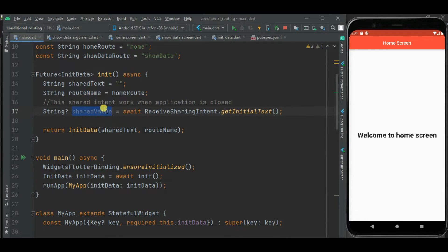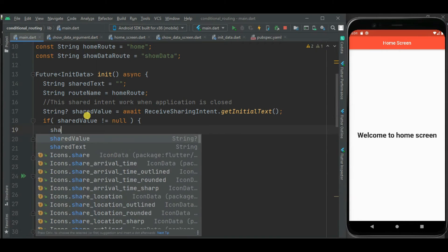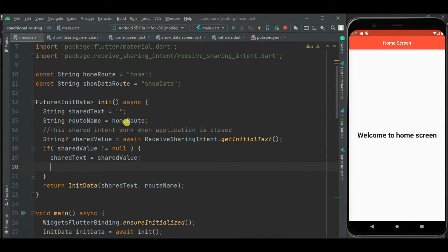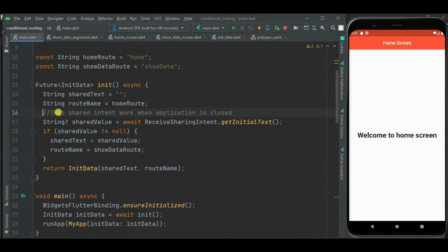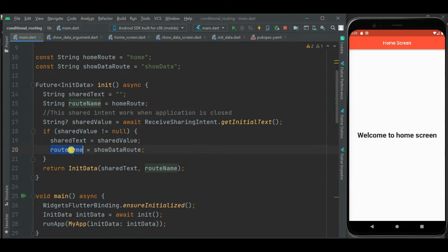I will check for a null value and based on that assign the value to the shareText variable. Since we have received text from the sharing intent, we will change the routeName by assigning showDataRoute to the routeName variable. Inside the init method, we have written code to receive the intent when the application is closed, and based on that intent we are setting the shareText and routeName in the InitData object.